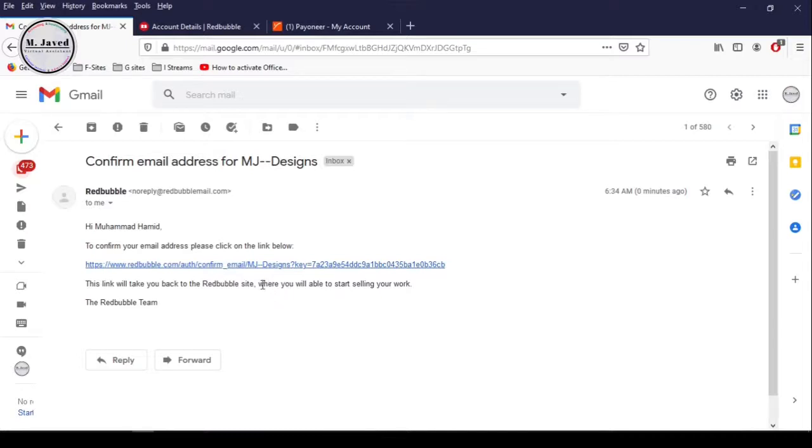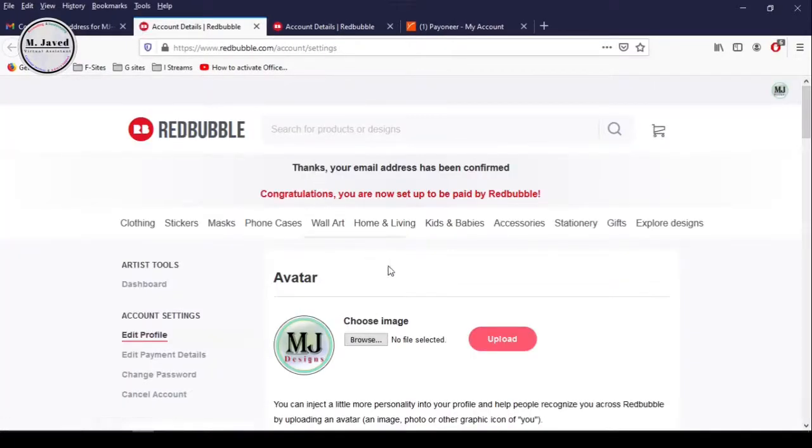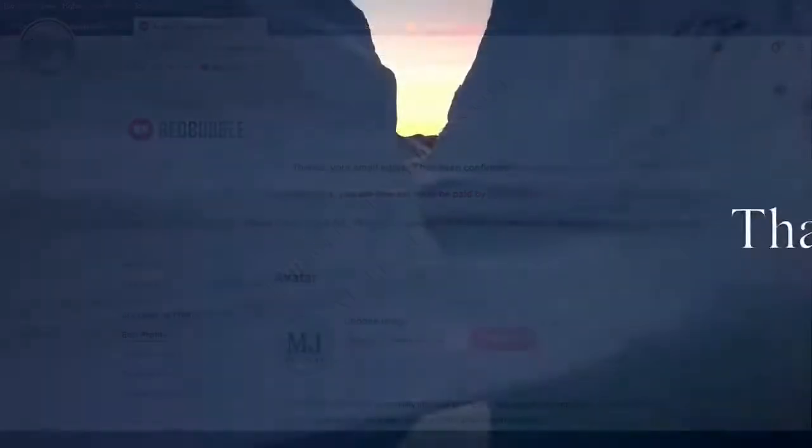Click on this link to confirm your email address. Redbubble is letting you know that your email address has been confirmed and you are set up to be paid by Redbubble. This is how you can link your Payoneer bank account with Redbubble to get paid in Pakistan. I hope this will be helpful for someone out there. Thanks for watching.